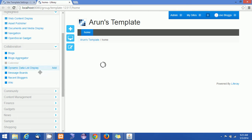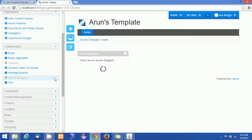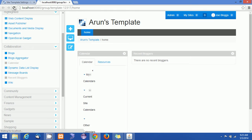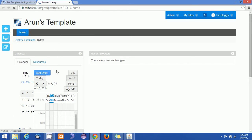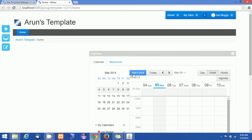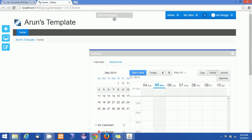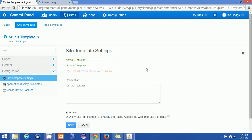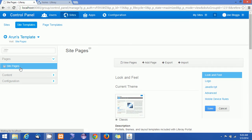I'm adding the Calendar to the page, and also I'm going to add Recent Bloggers. I'll click on Recent Bloggers here and refresh the page. I got the Calendar too — I'm trying to drag it to a different position. Now I have the Recent Bloggers and Calendar on the page, but the layout looks like a two-column template.